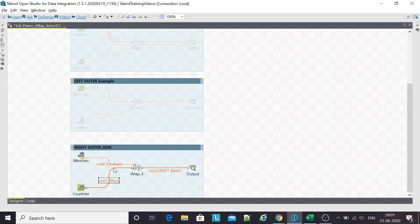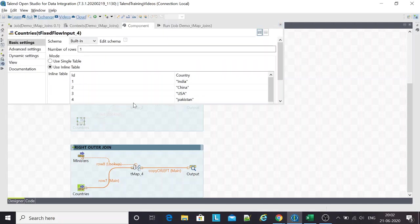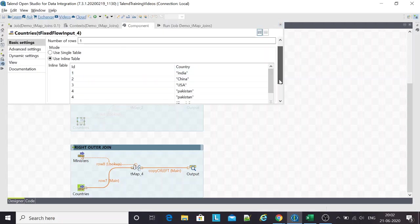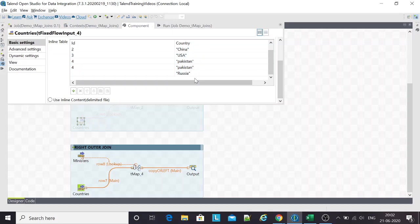I'll activate this and notice the components are kept in the same order, ministers and countries, but the flow has changed. Now countries become the main flow and ministers become the lookup flow. With this, considering countries as my right dataset, all the rows from the countries dataset should come in, including Russia, although there is no matching key in the main table.